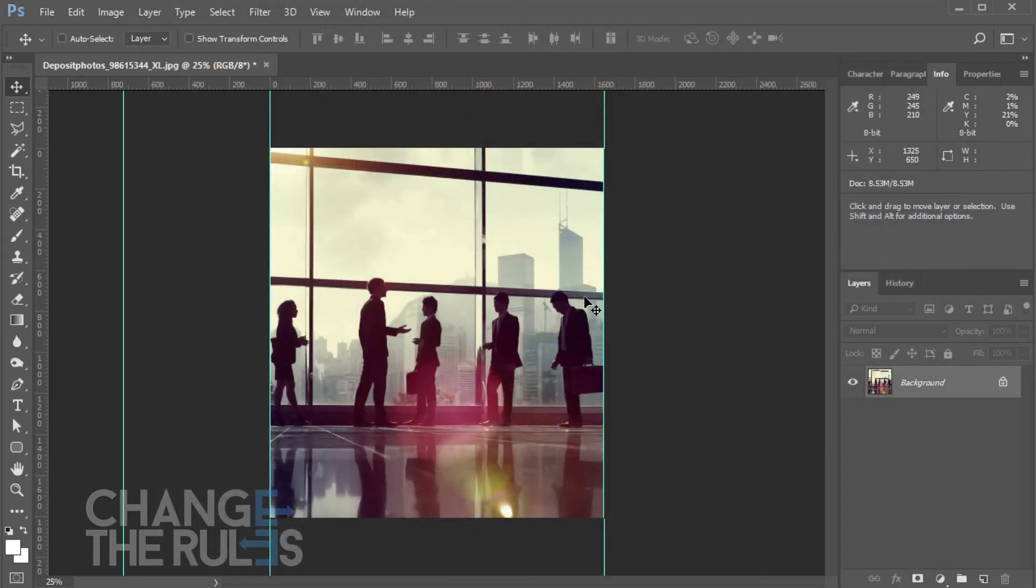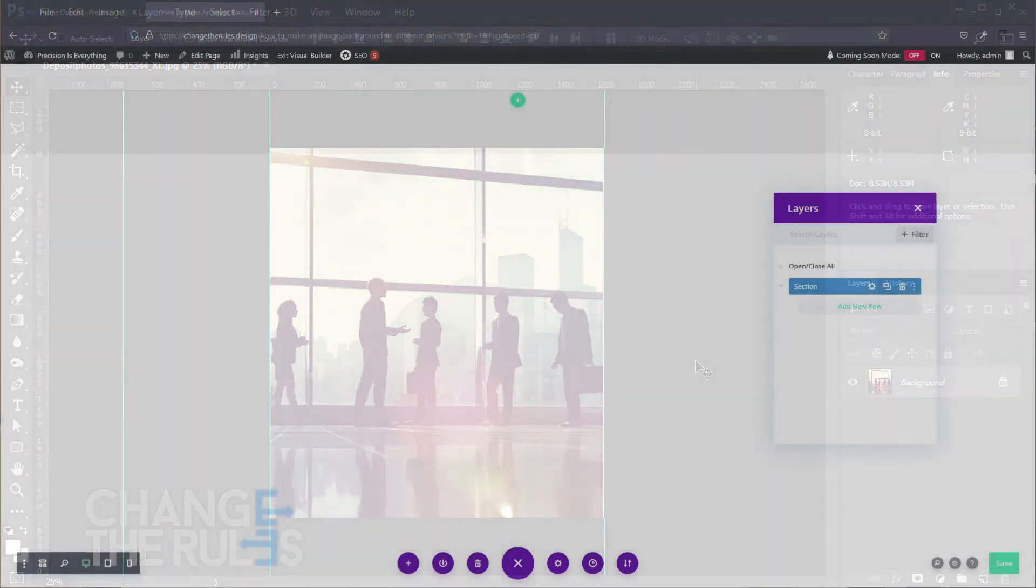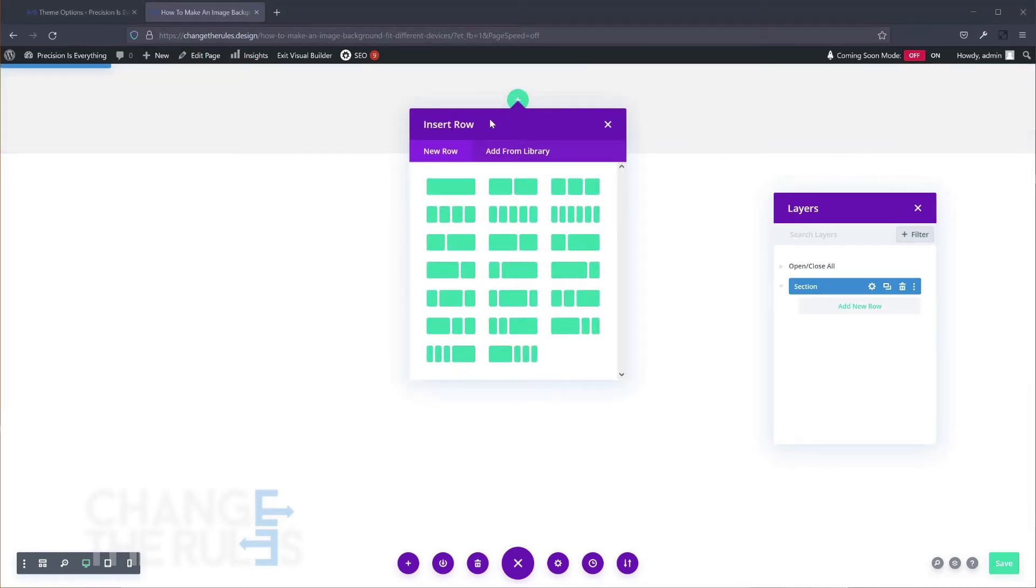Now we have our images ready. Let's open our Divi page. For this demo, let us add a text module for the content. We will leave it as a default for now.